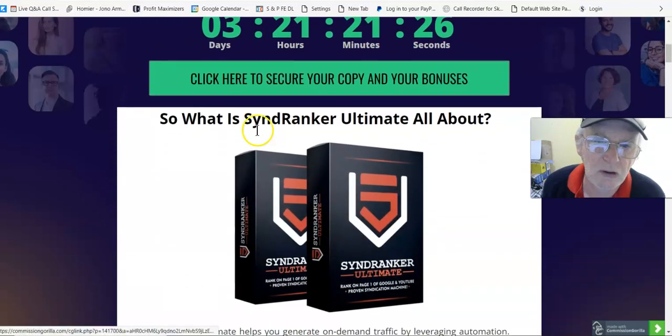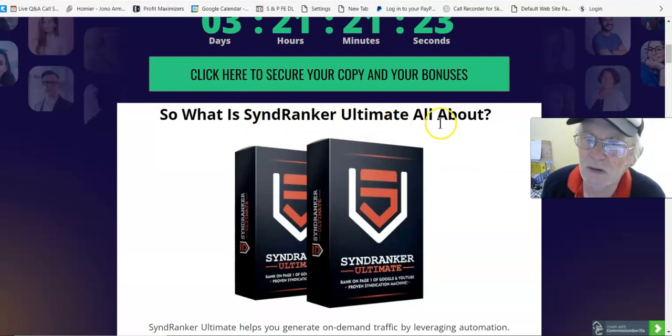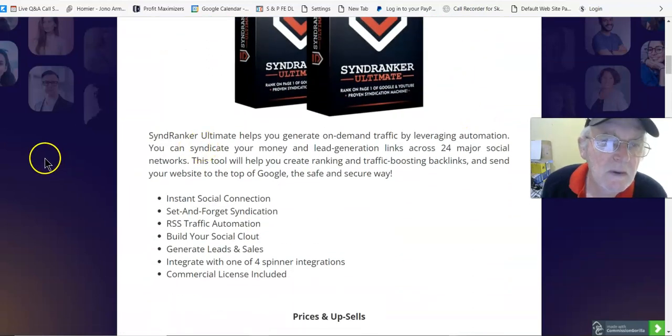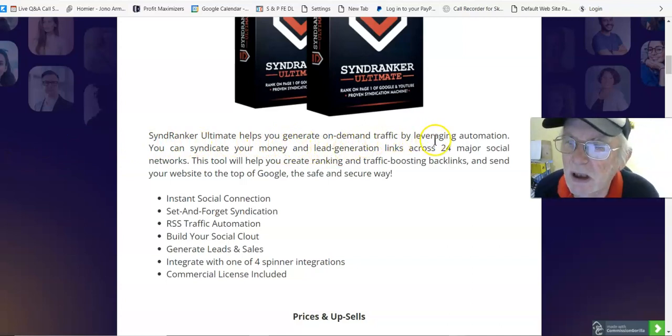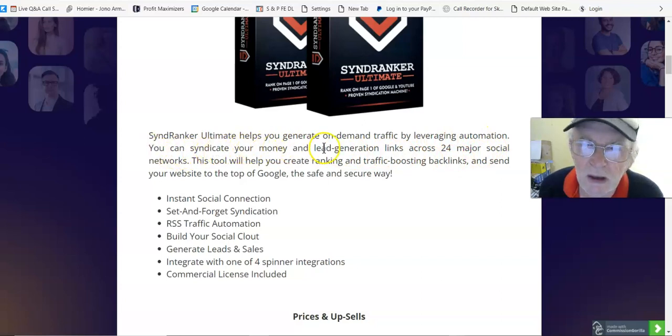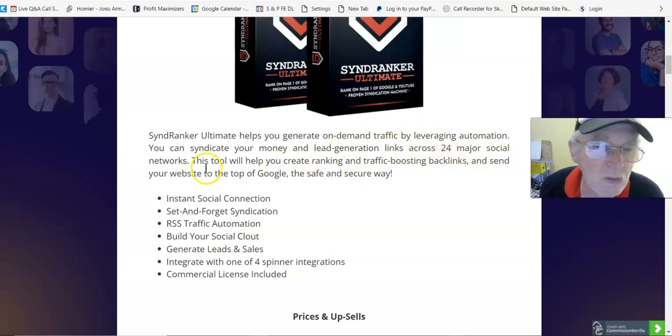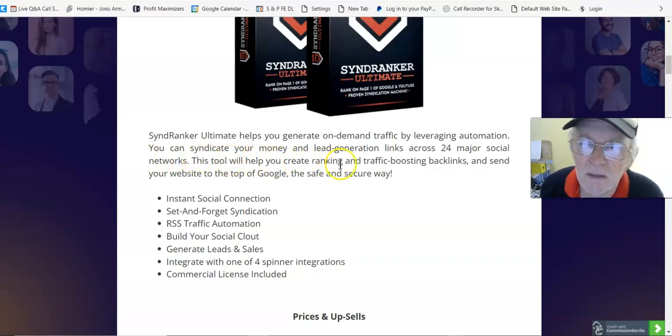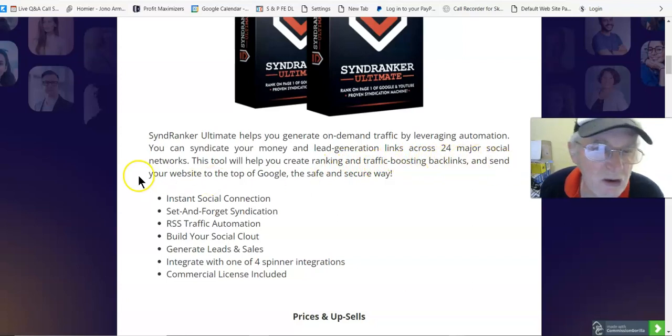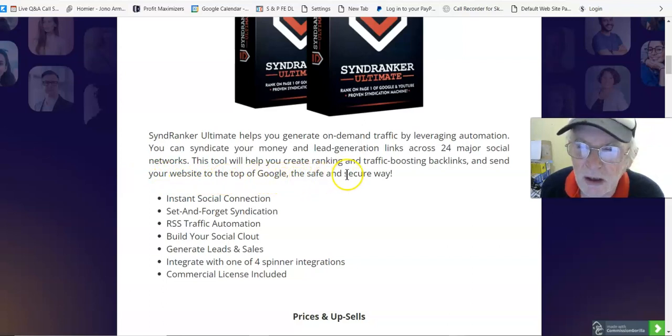So what is SyndRanker Ultimate all about? Well, SyndRanker Ultimate helps you generate on-demand traffic by leveraging automation. You can syndicate your money and lead generation links across 24 major social networks. This tool will help you create ranking and traffic boosting backlinks.